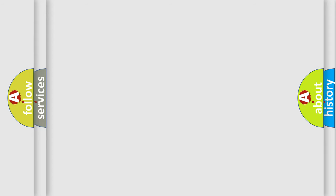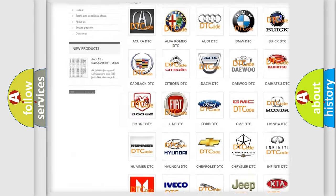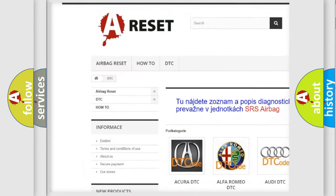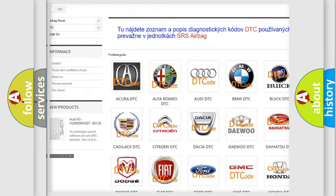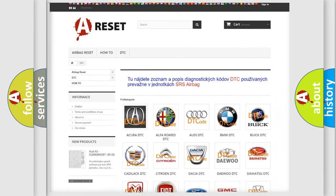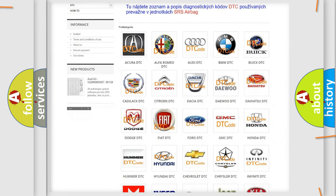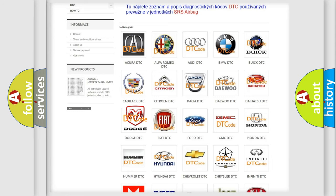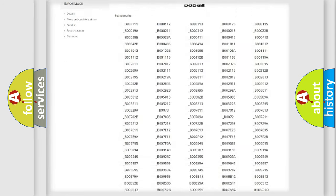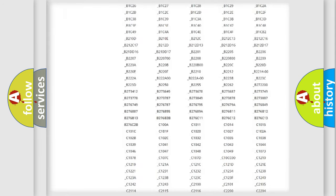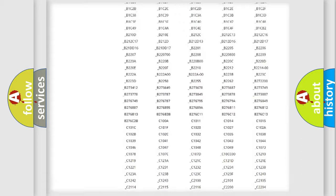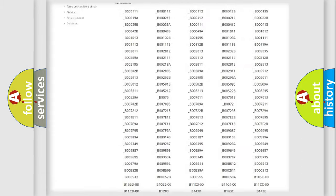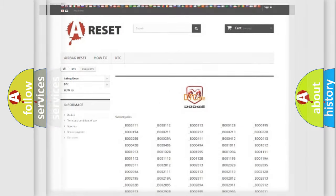Our website airbagreset.sk produces useful videos for you. You do not have to go through the OBD2 protocol anymore to know how to troubleshoot any car breakdown. You will find all the diagnostic codes that can be diagnosed in Dodge vehicles, and many other useful things.